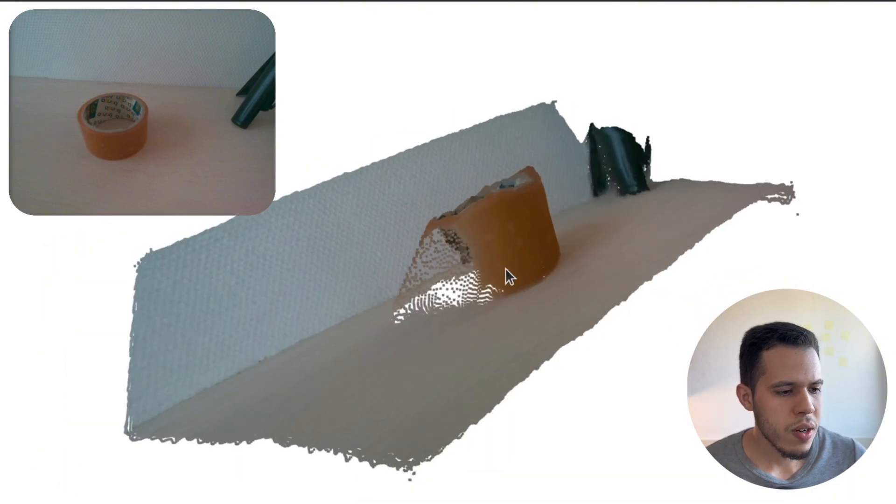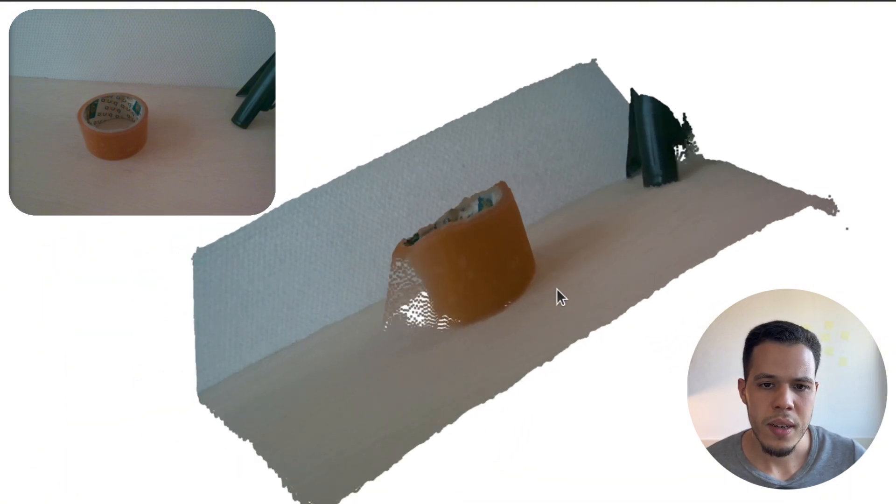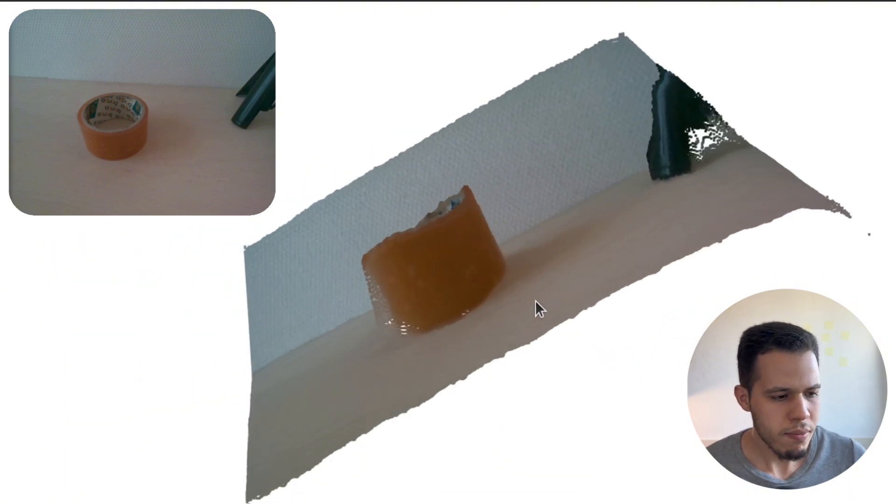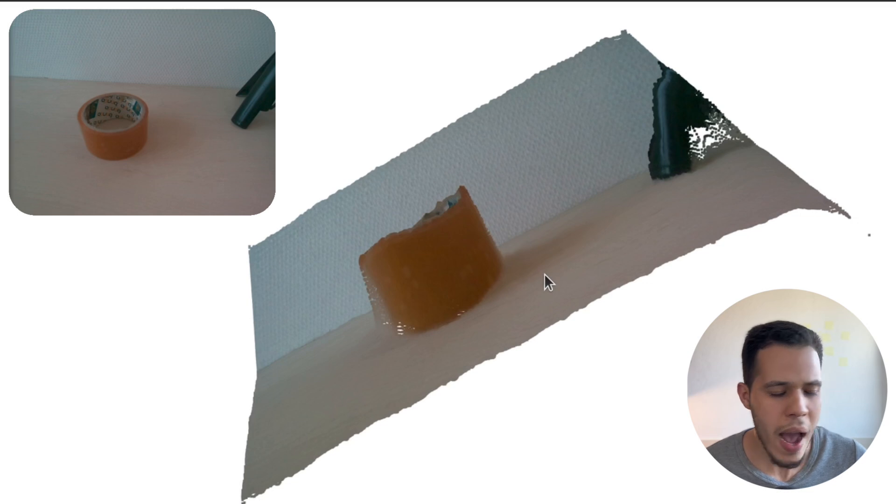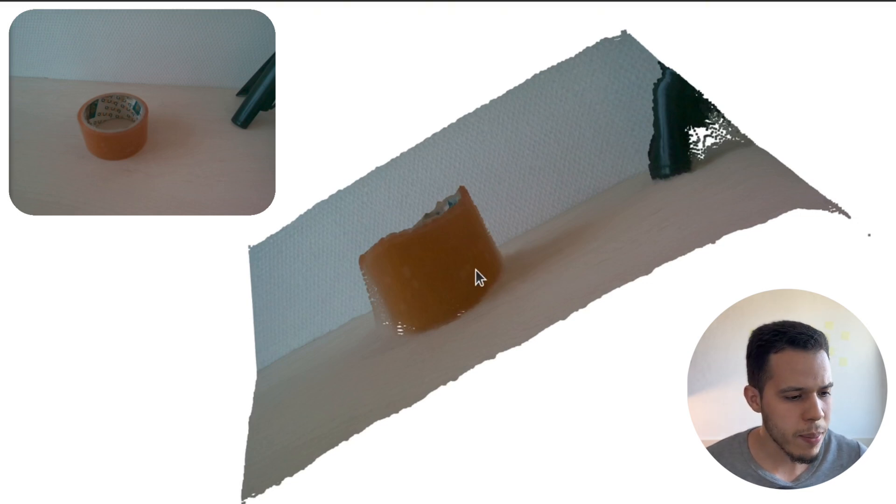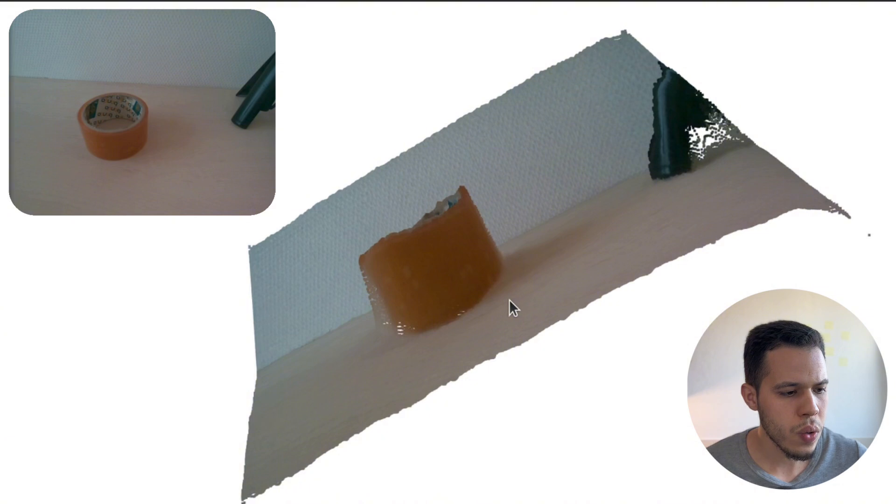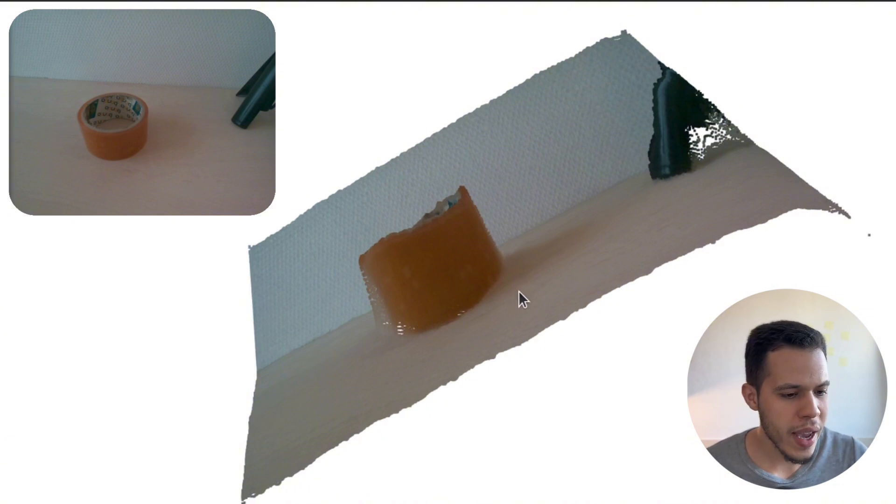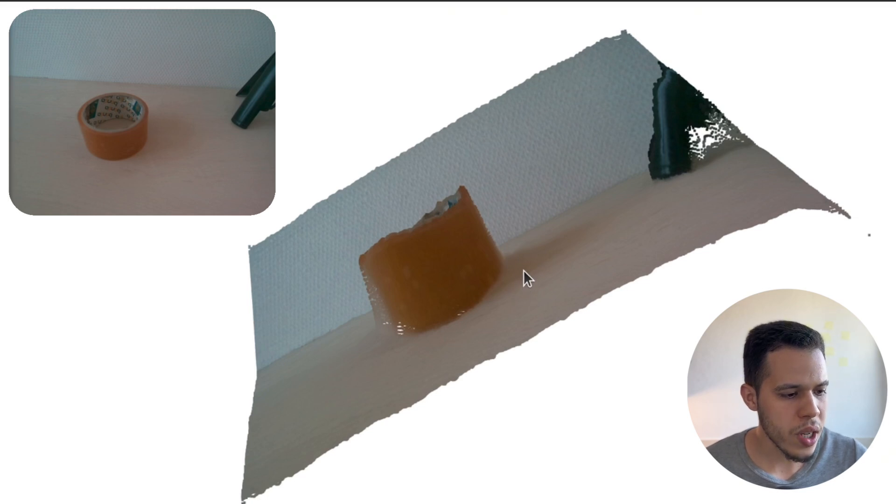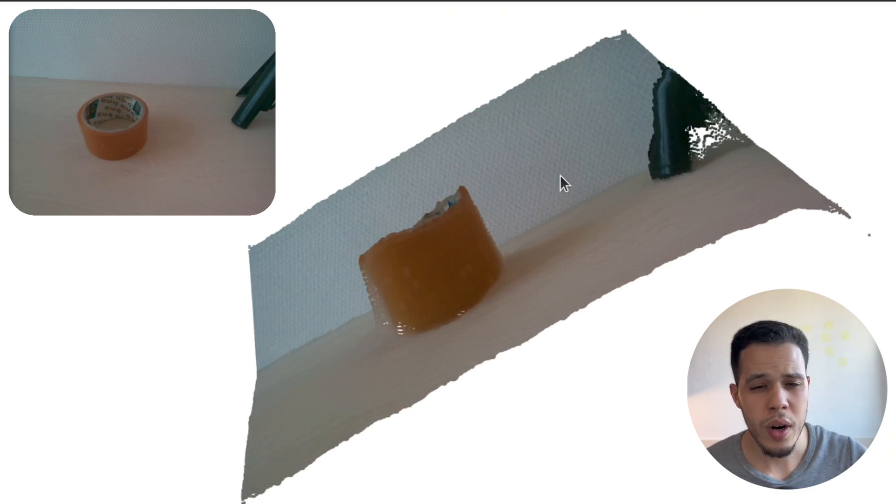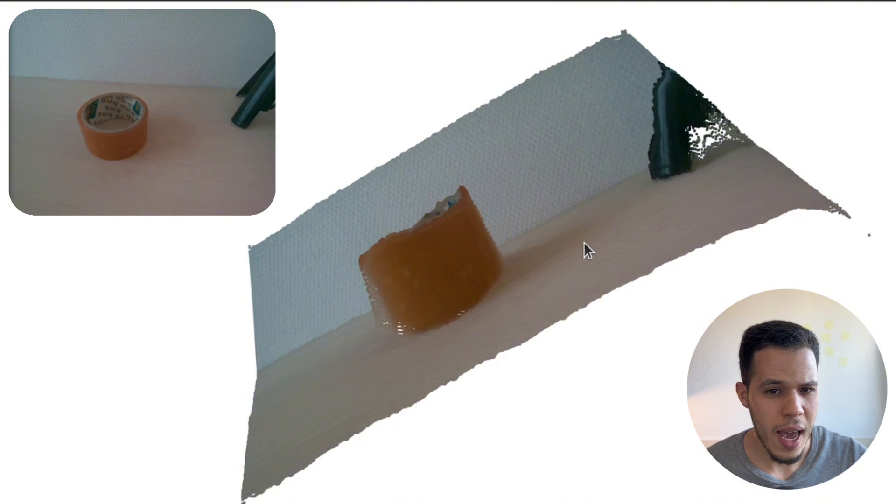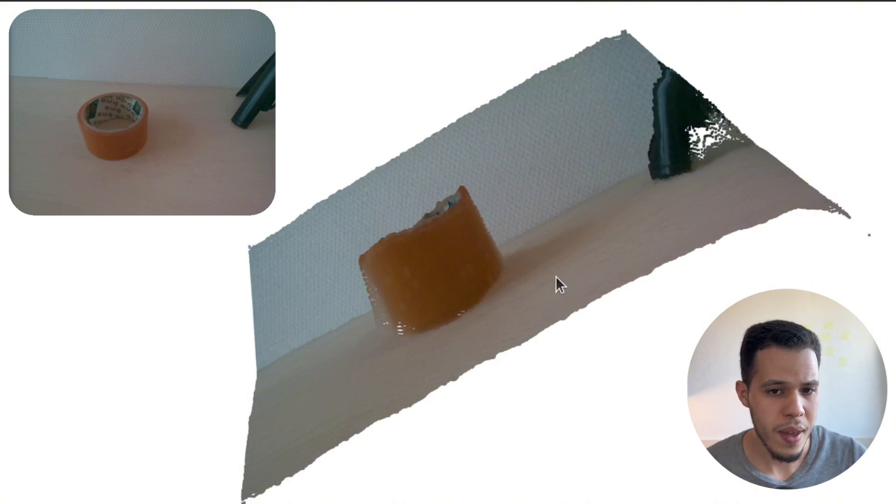But the question remains, which is how accurate it is when we come to real measurement, when we come to measure with a tape measure the distance between the camera and this object or this wall over here or this table, how accurate it is. And that's what we're going to see in the next video, in which we are going to validate this Depth Anything V2.